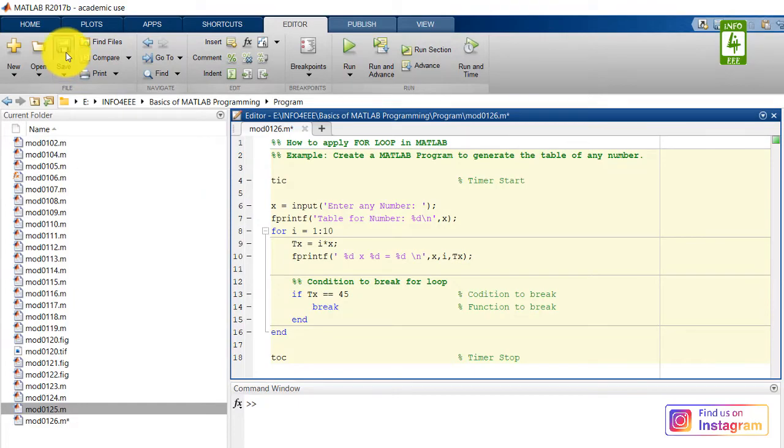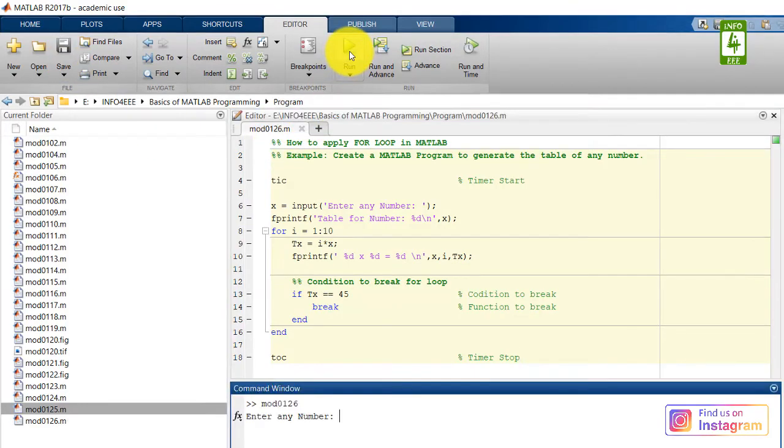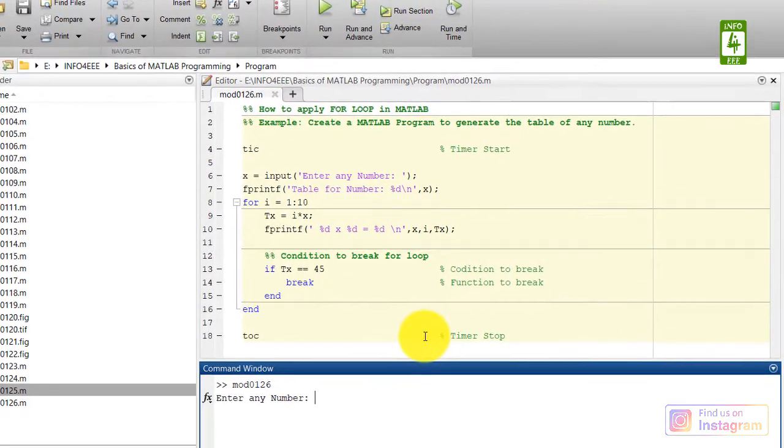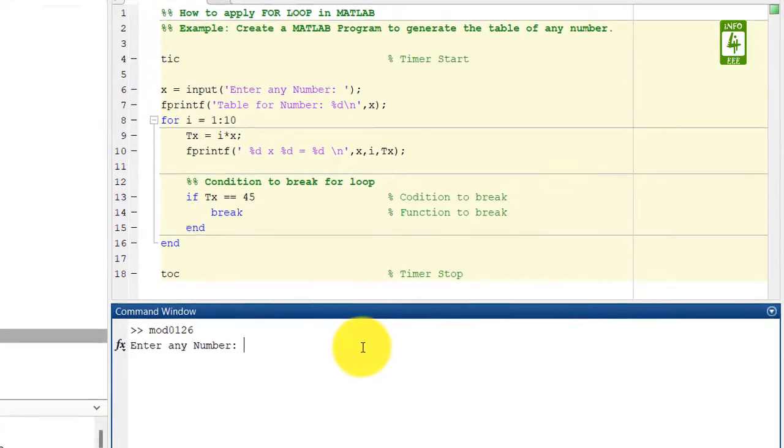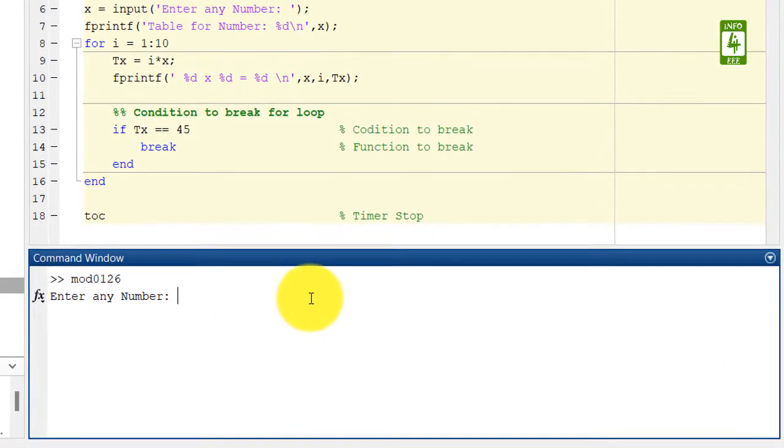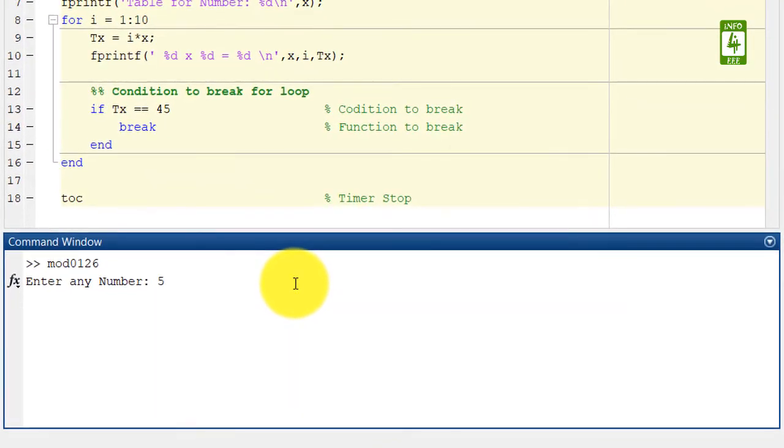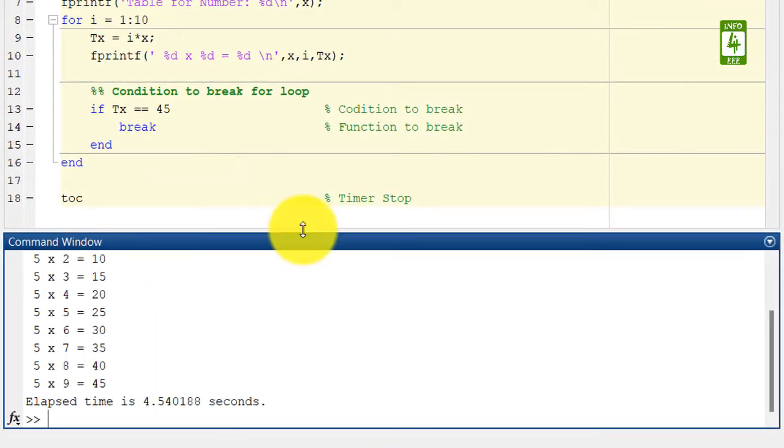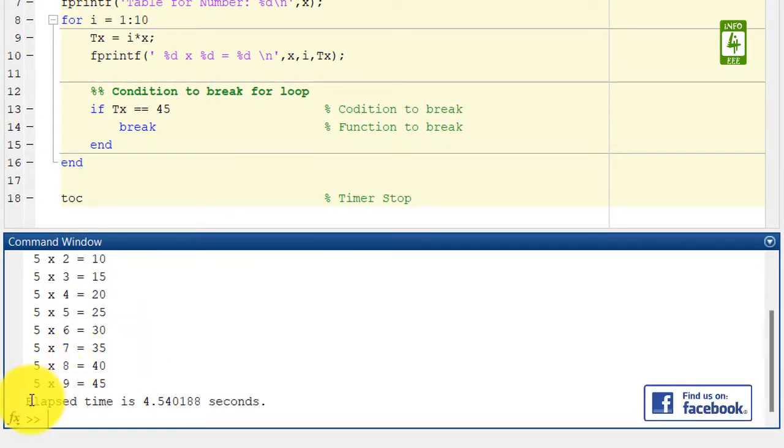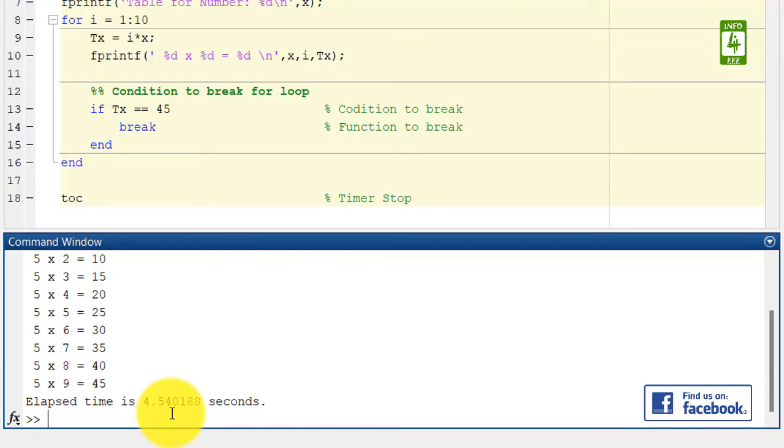Here you can see that elapsed time is 4.50 seconds.